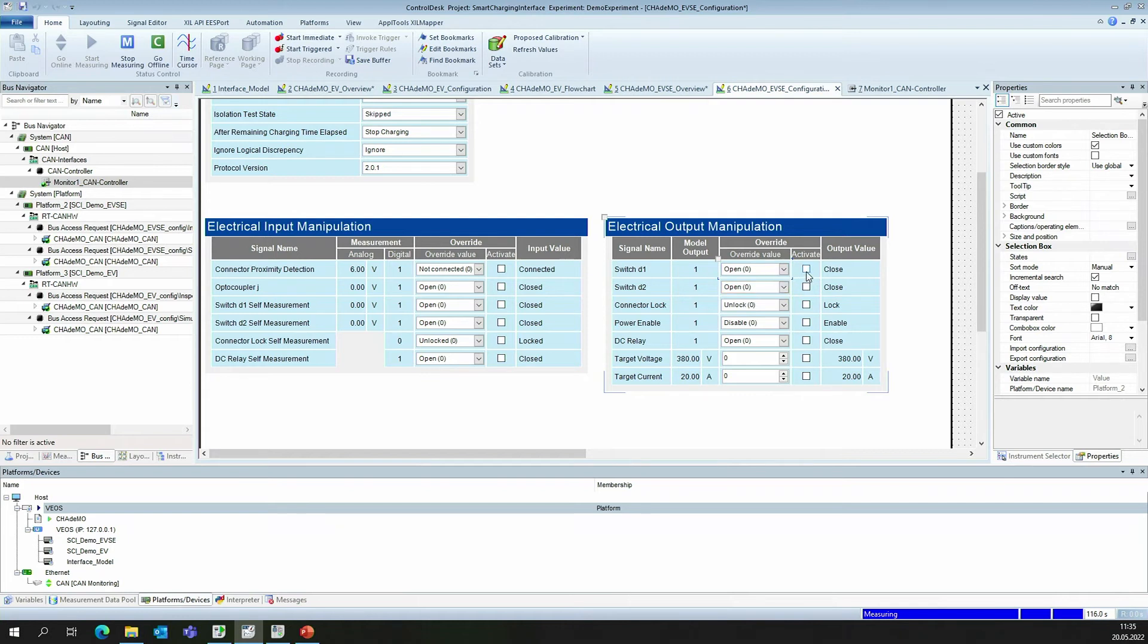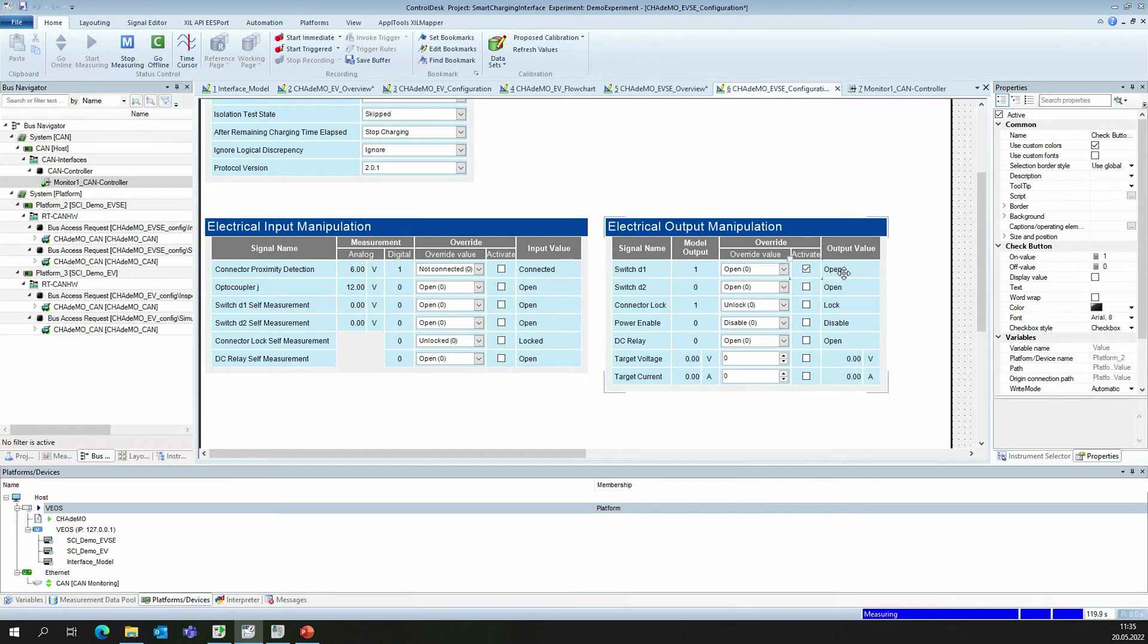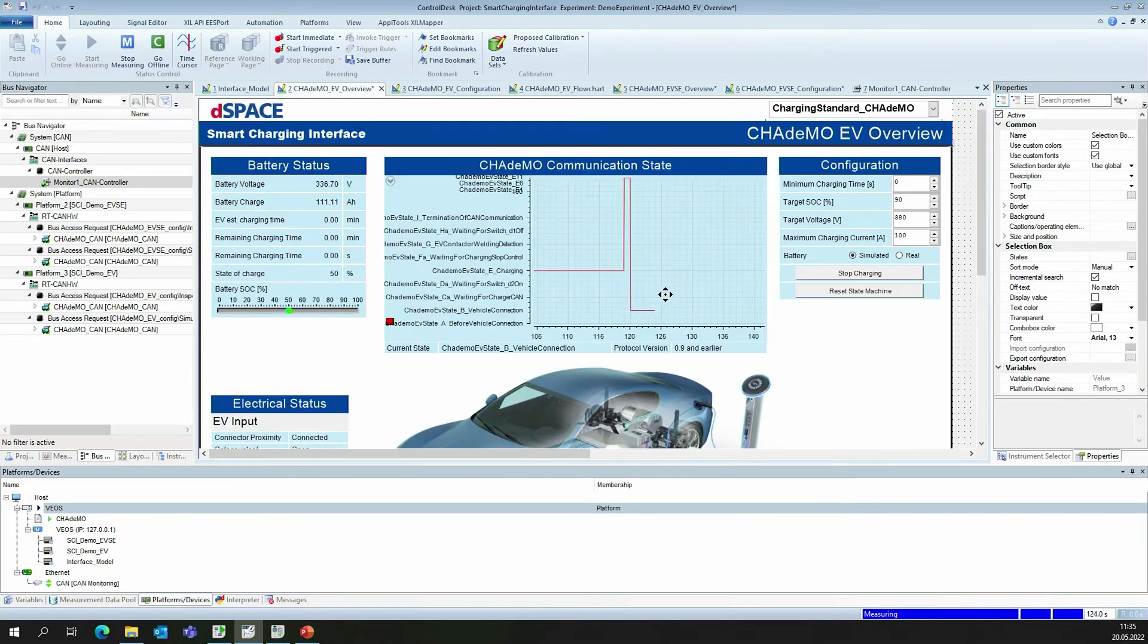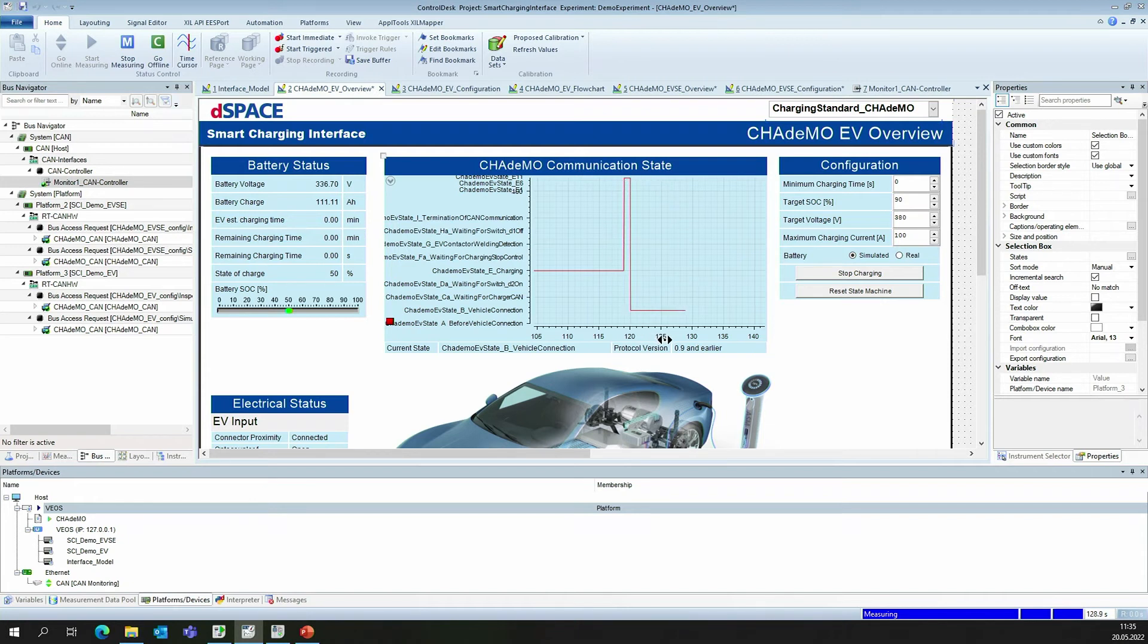By pressing this activation, we can override the state and now it's open and we can examine what changes in the state of the EVSE side. Of course, as a developer, you don't always want to perform every test yourself. You are more interested in automated testing.